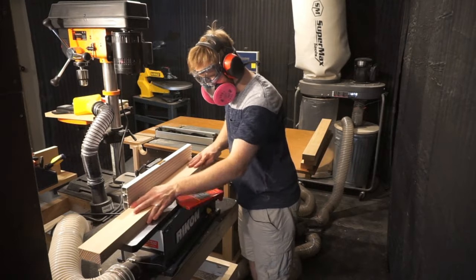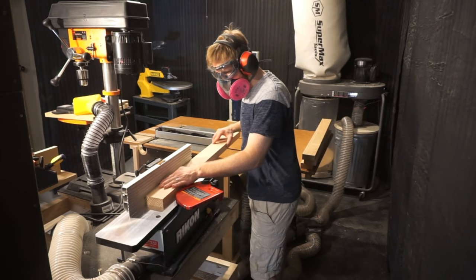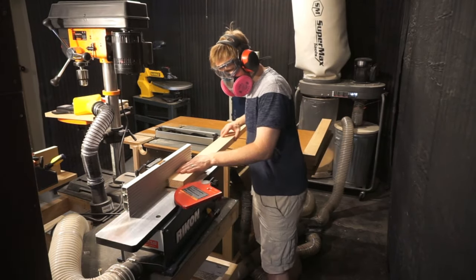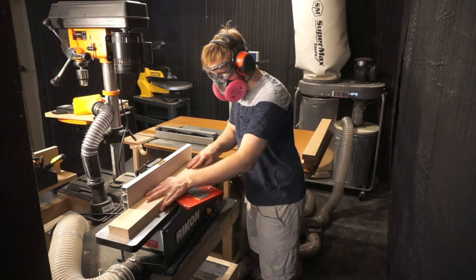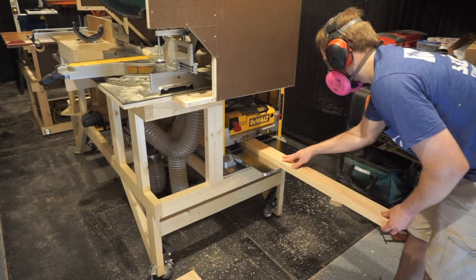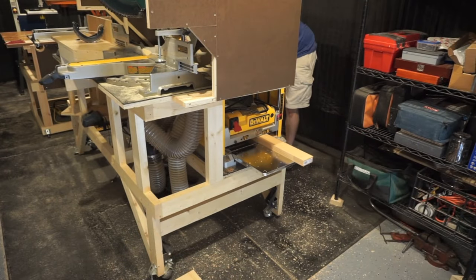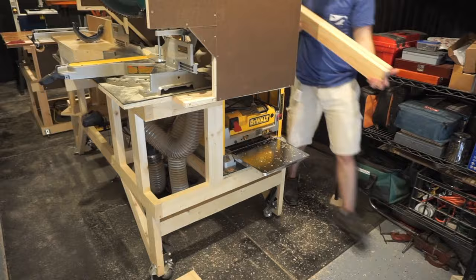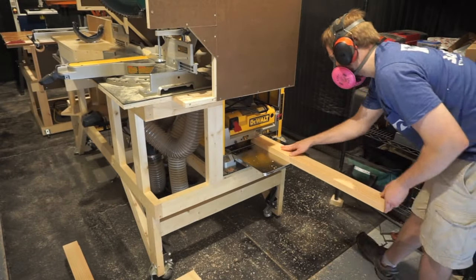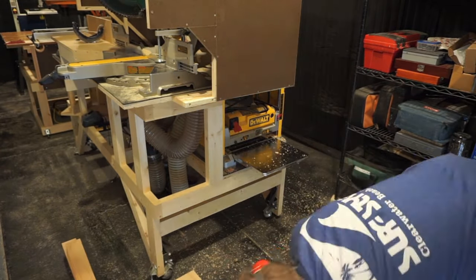Now it's time to face joint one side square so we can flatten the other side with the planer. When milling 2x4s to build picture frames such as this one, I like to retain as much of the lumber as possible, so take light passes until you have a smooth flat board.